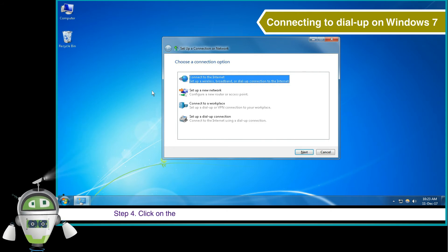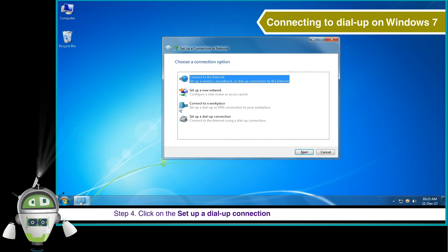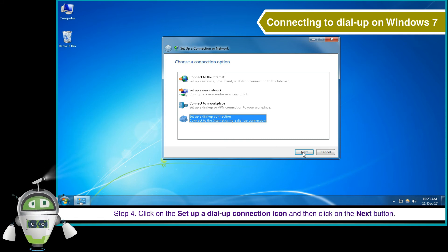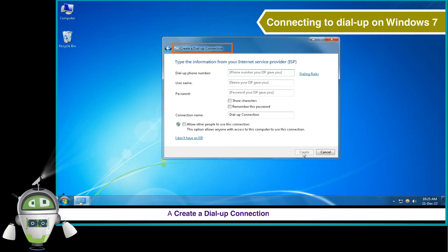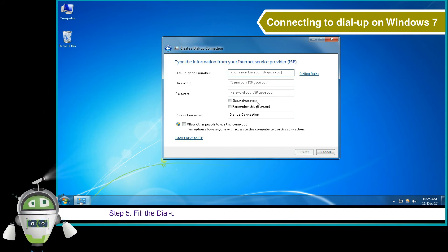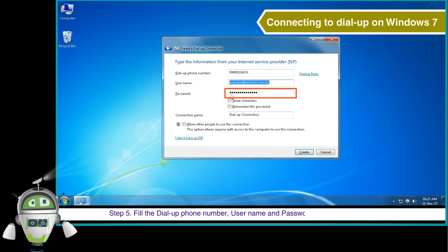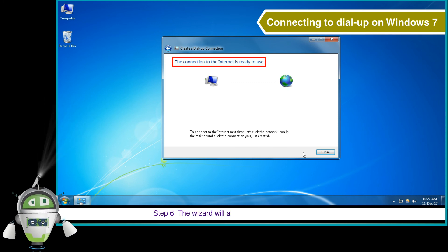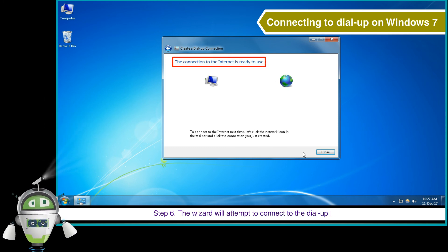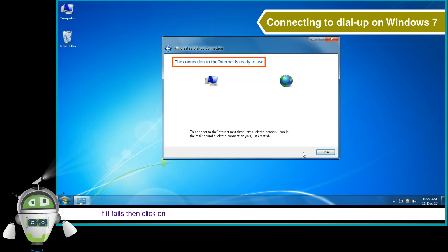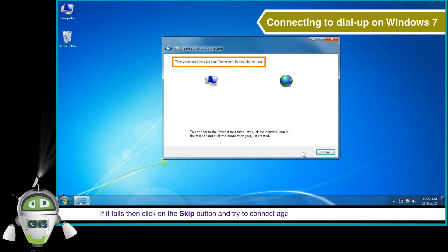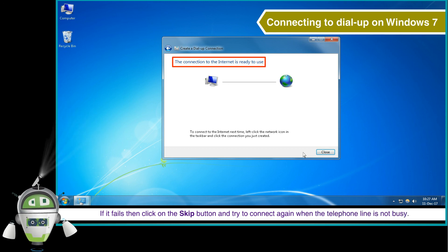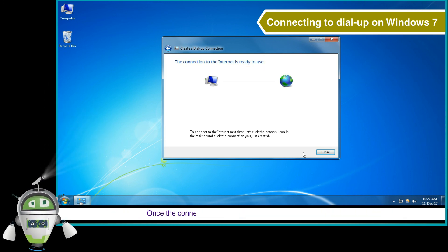Step 4: Click on the Setup a Dial-up Connection icon and then click on the Next button. A Create a Dial-up Connection dialog box will appear. Step 5: Fill in the dial-up phone number, username and password assigned to you in the form, and then click on the Create button. Step 6: The wizard will attempt to create the dial-up internet connection. If it fails, then click on the Skip button and try to connect again when the telephone line is not busy. Once the connection is established, your computer should be online.